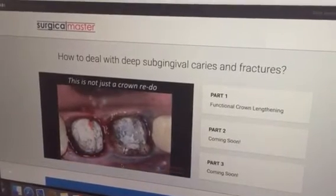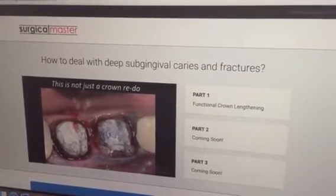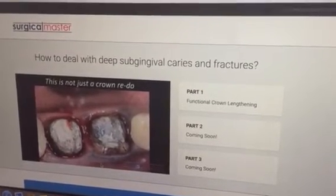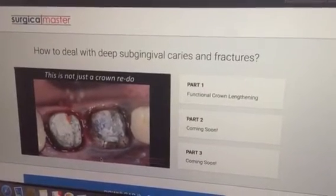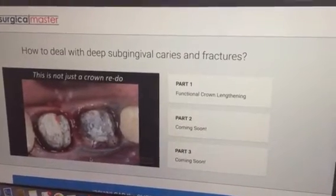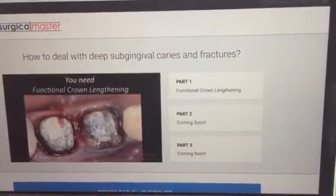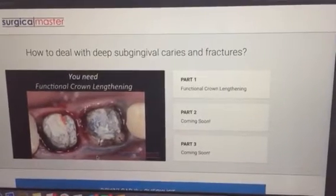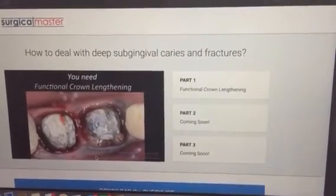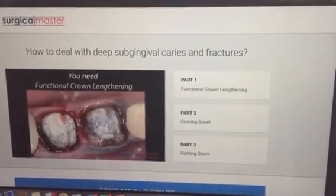They need to be replaced. So this case is not just a crown redo — it's just obvious. You look at the clinical picture, you see all the bleeding, you see how short those clinical crowns are, how very little tooth structure you have. So in this case, you need to perform a functional crown lengthening, but don't have the awareness, the knowledge, maybe the education about how to resolve this problem.